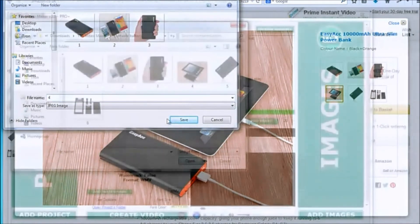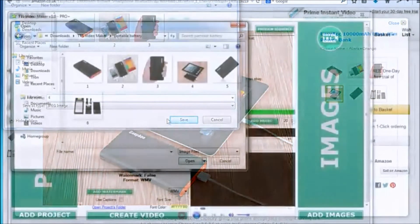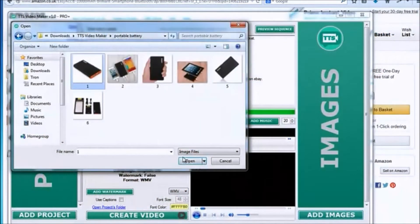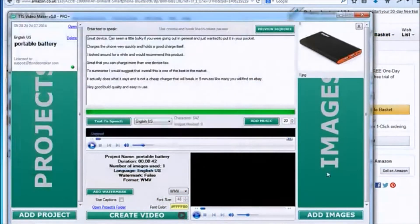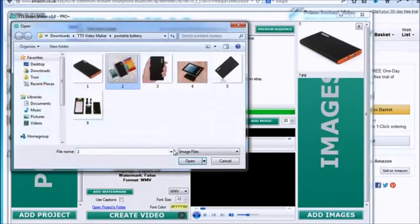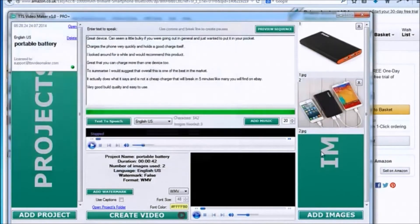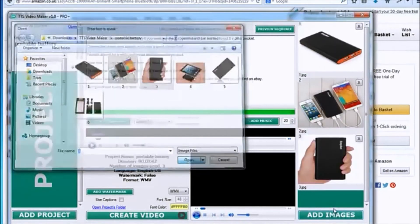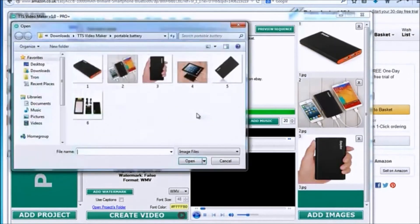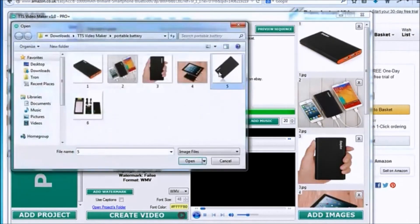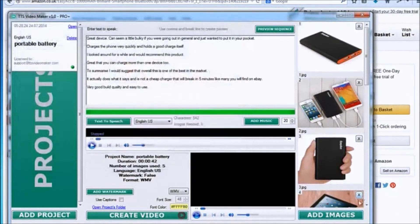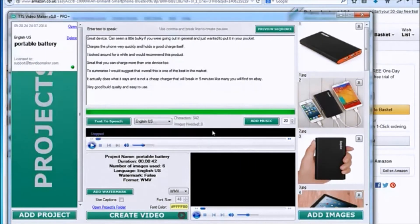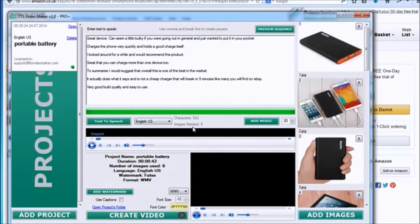Now, let's go back to our software. Let's start adding each image. Add the images following the sequence you want to achieve. The software is telling you that it requires eight images for this project. That's not a problem. The software will loop through the images available to fill in the missing gaps.